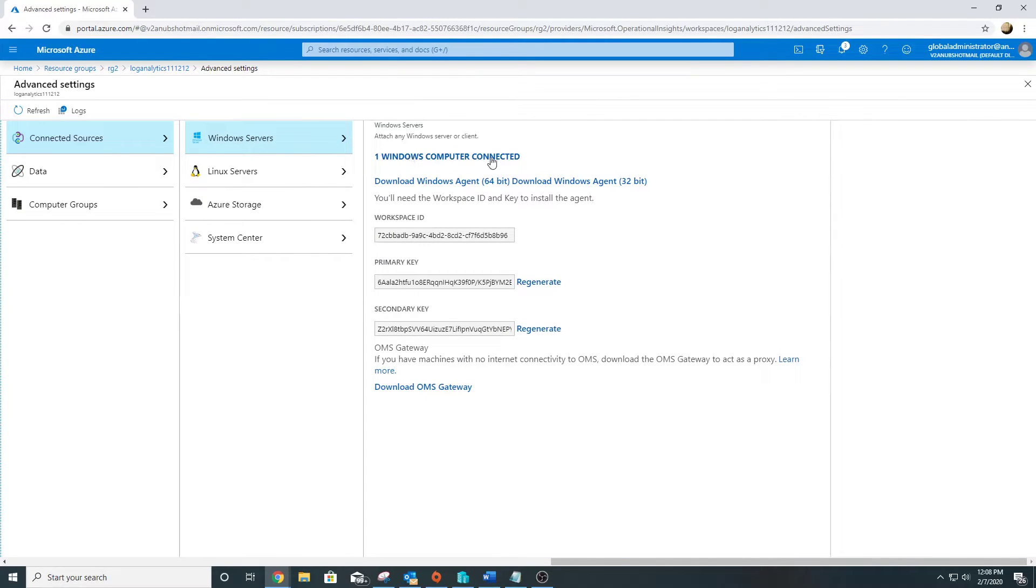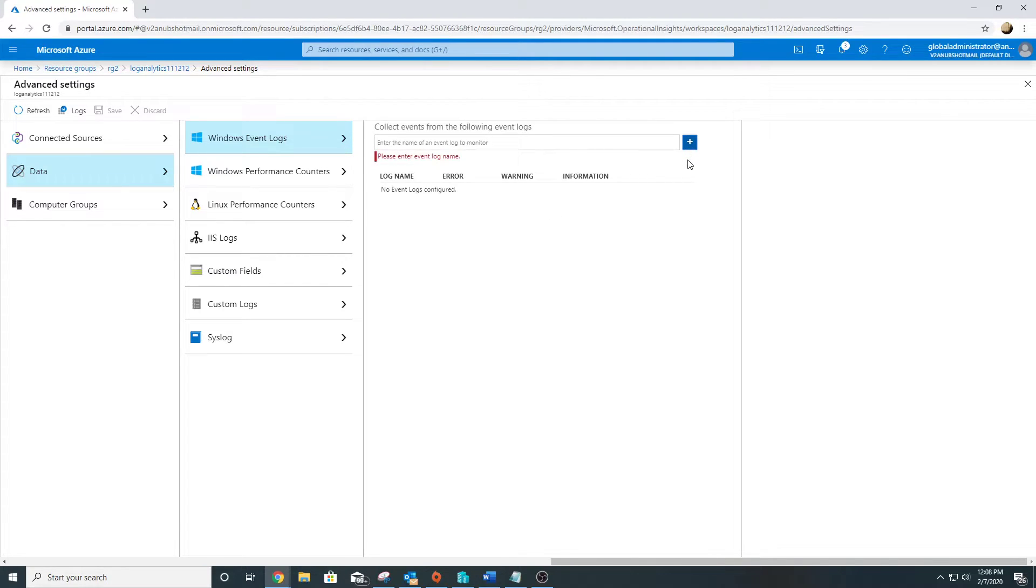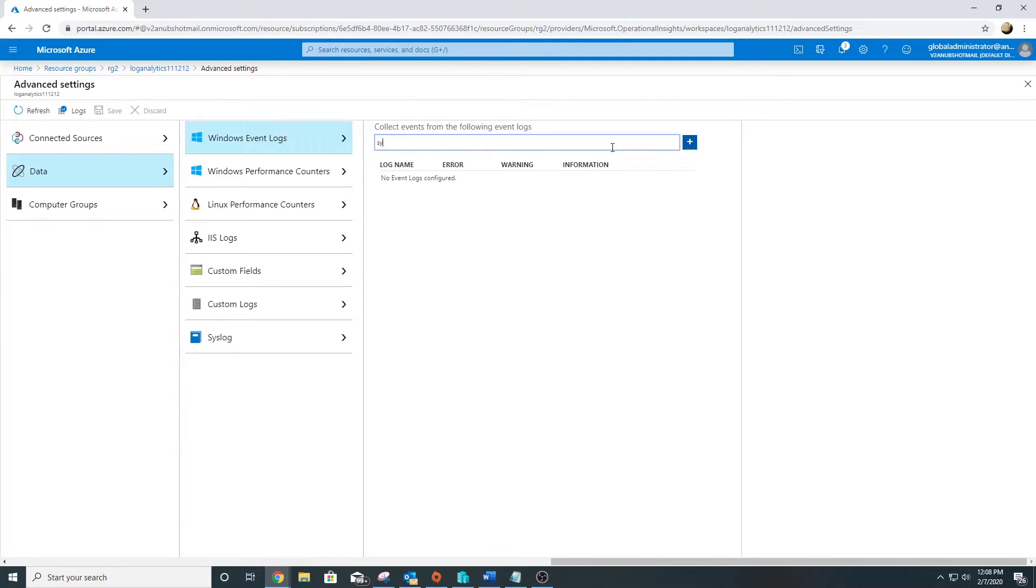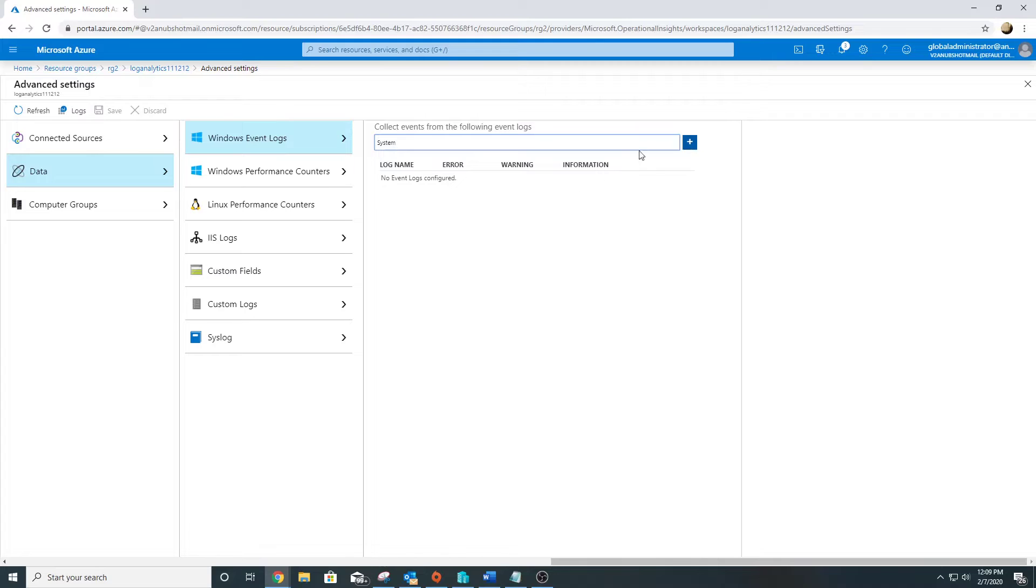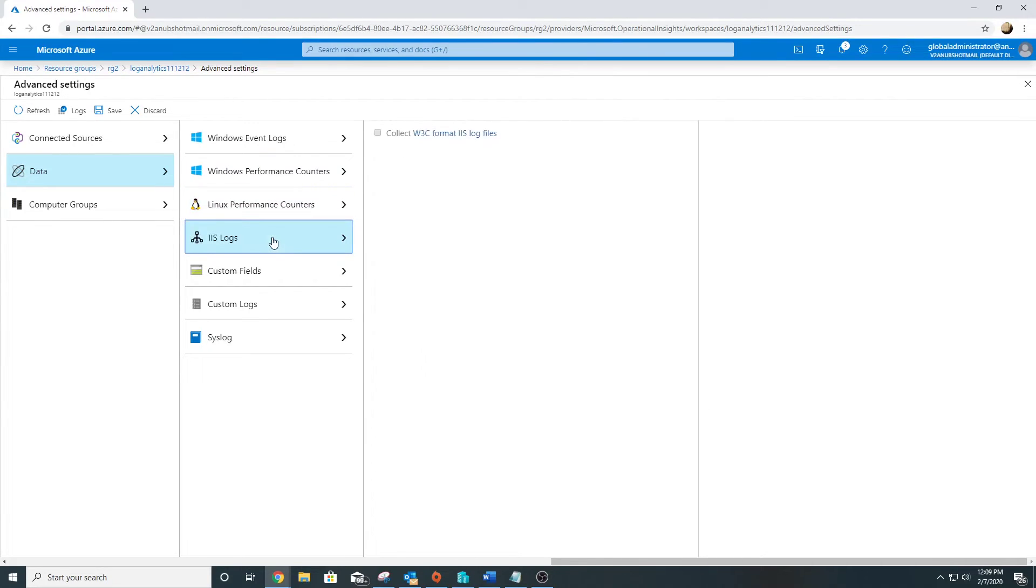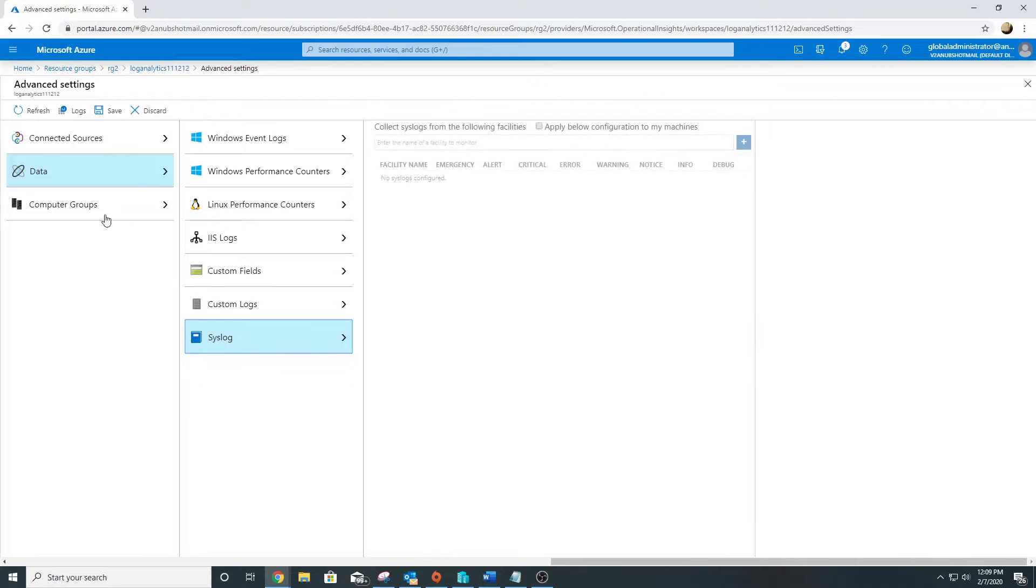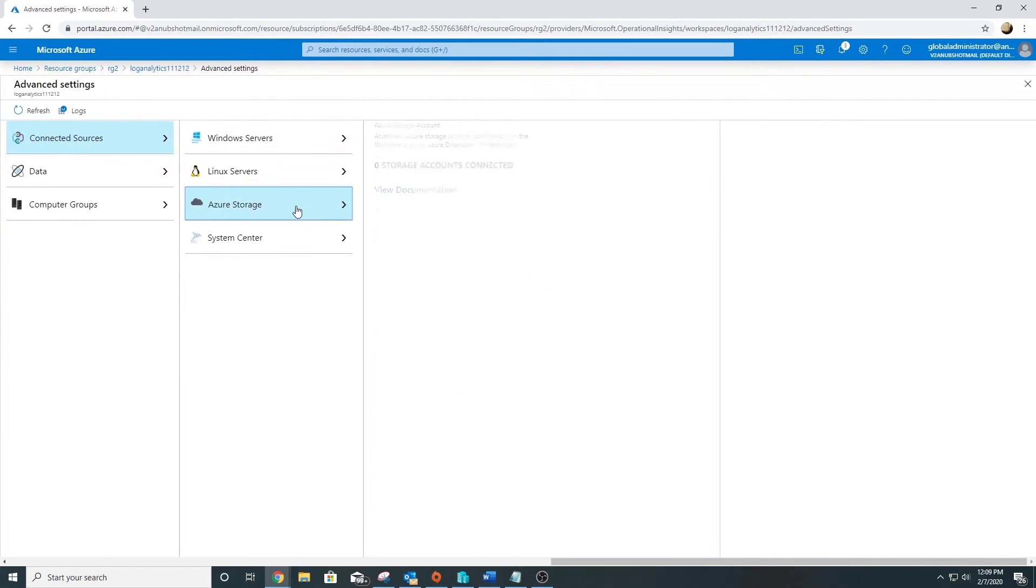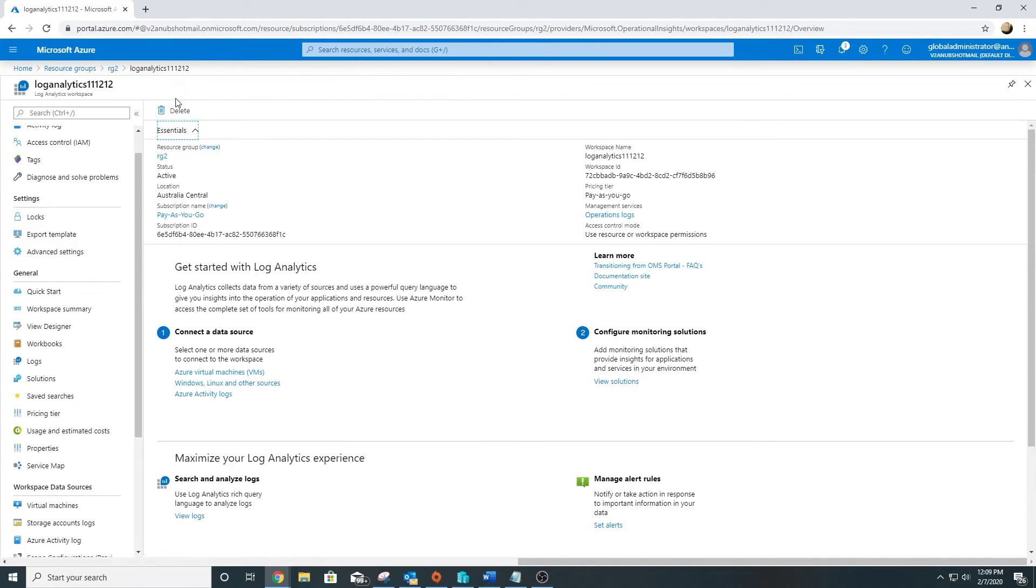We can go to advanced settings. Here we see it shows one computer connected, which is Windows Server. We can go to data, and from here we can select what all things we want to collect. We can specify the event logs, performance counters from Windows machine, Linux performance counters, IIS logs, custom fields, custom logs, syslog. We can also connect our storage account here. This is about the Log Analytics Agent.